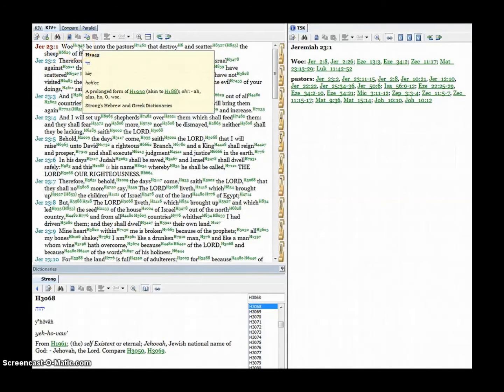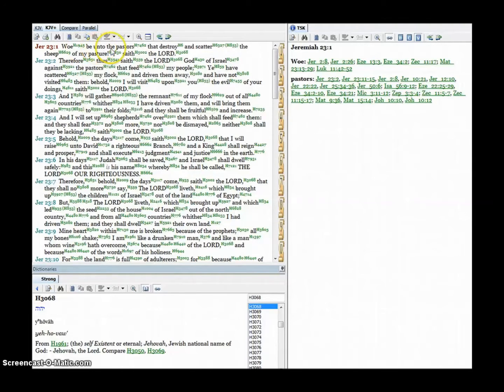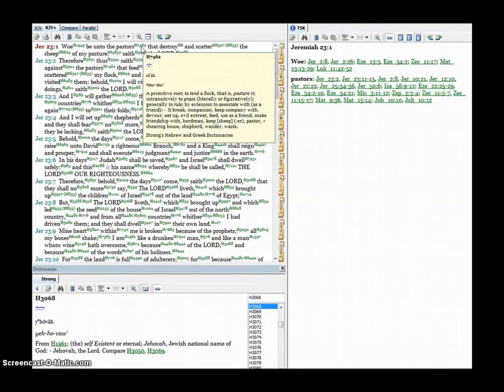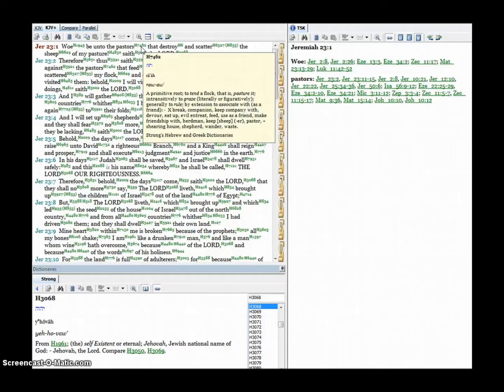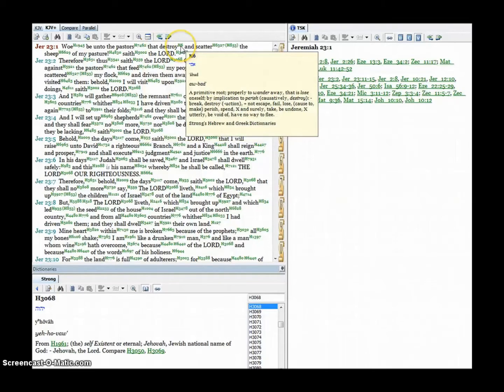Okay, woe it says, oh oy be unto the pastors. A pastor is raw, it goes back to tend a flock, that is pastorate, to graze, generally to rule, by extension to associate with, break, companion, keep company with, devour, eat up, evil, intrigue, feed, use as a friend, make friendship with, herdmen, keep sheep, pastor, sharing house or shepherd, wander or waste, that destroy.